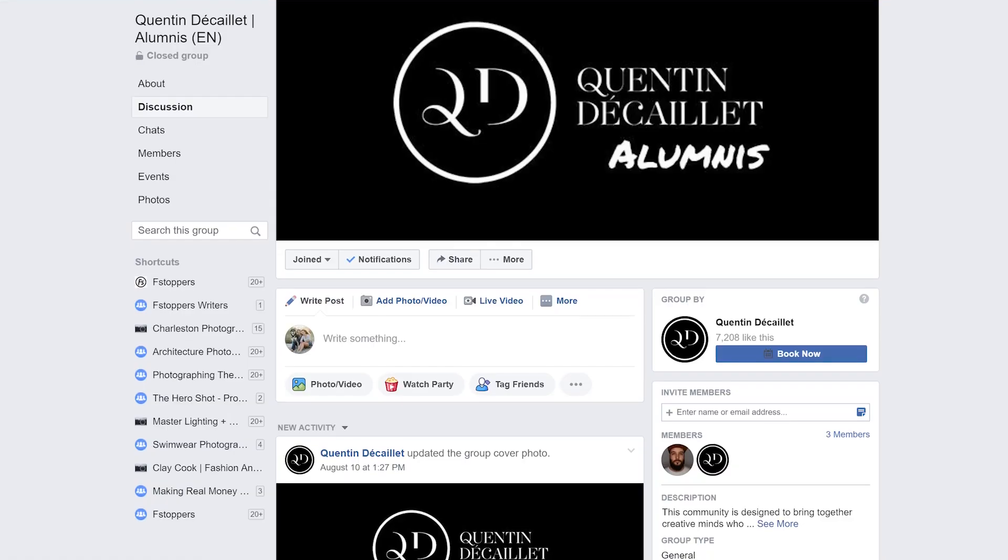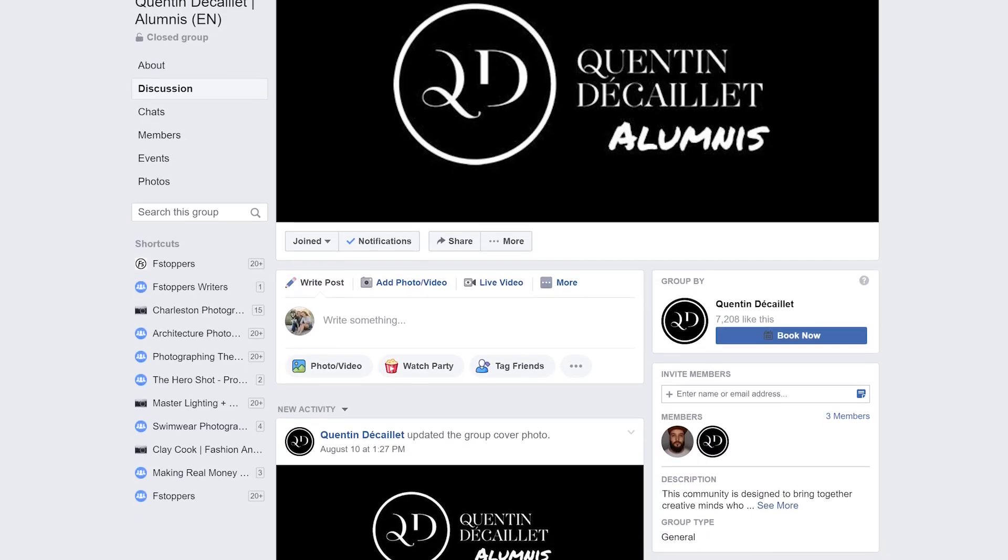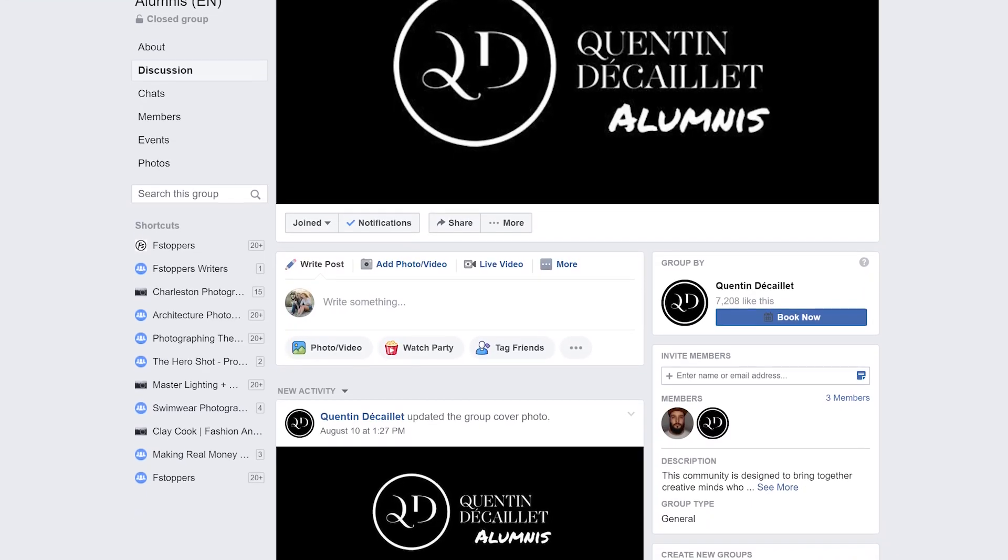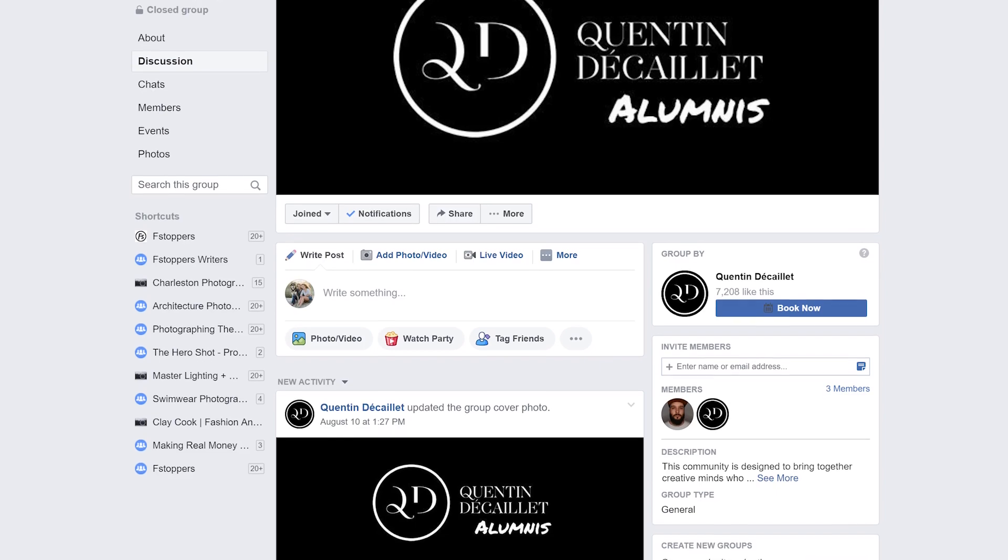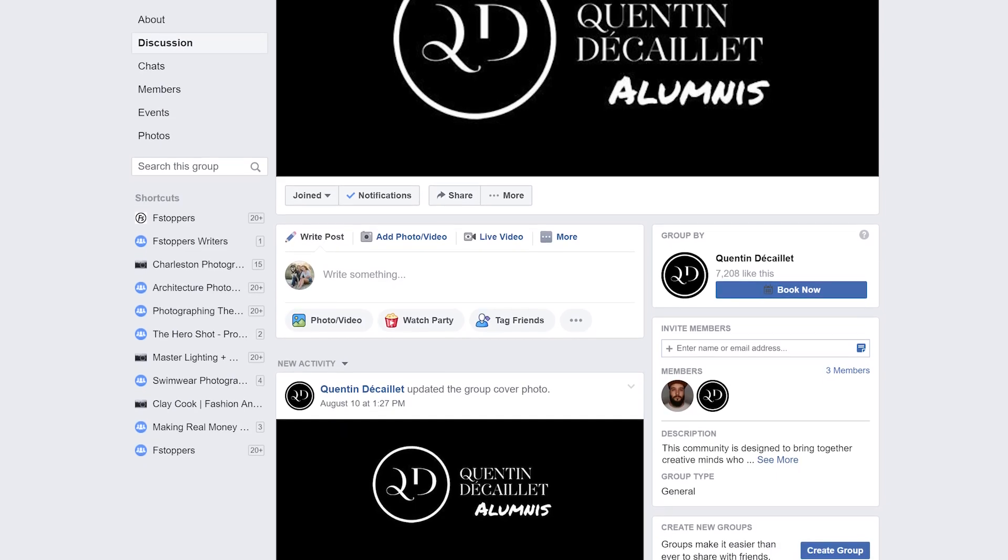In addition to everything you download, you'll also gain access to my Facebook group. Facebook group is a great place to ask for feedback, to show your work, or to ask questions.